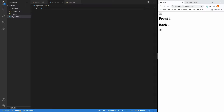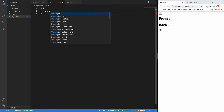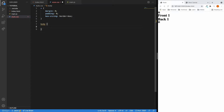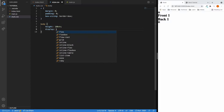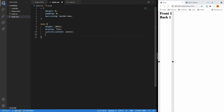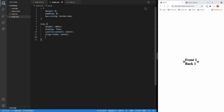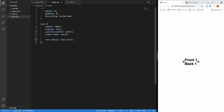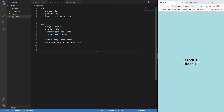For every element, we want the margin to be 0, the padding to be 0, and the box-sizing to be border-box. We want the body tag to fill the screen height, and we want the contents inside the body tag to be centered — so display flex, justify-content center, align-items center. We want the font-family to be sans-serif and the background color to be powder blue. Now let's start styling the book.